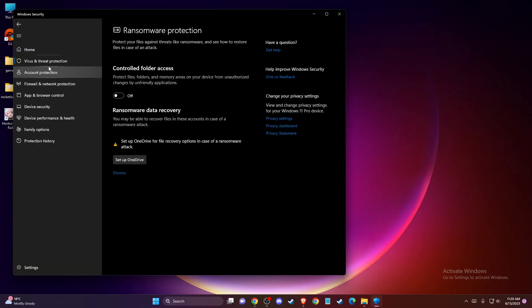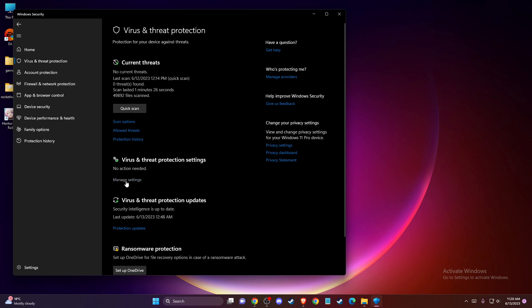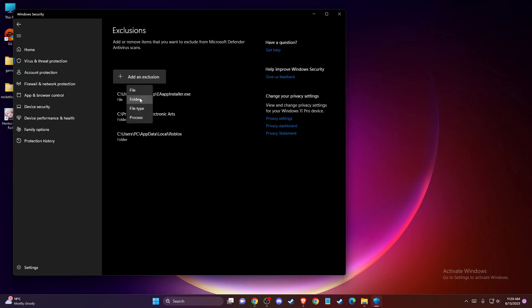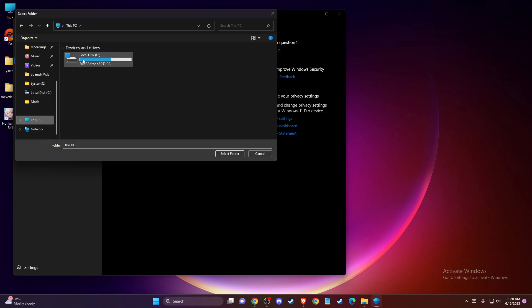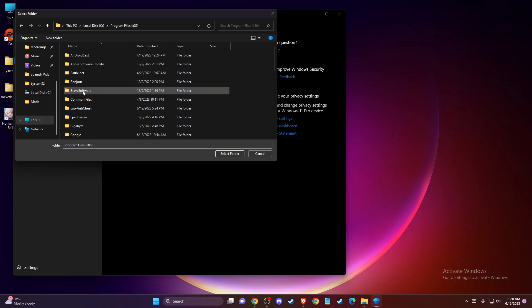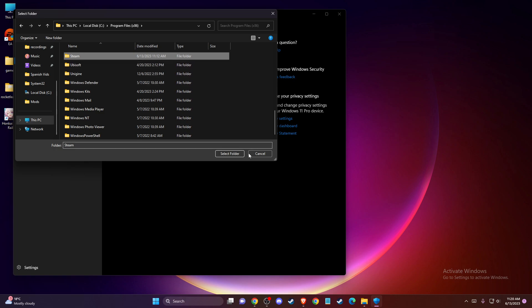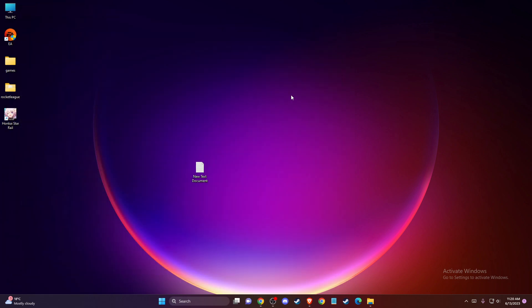Then press add or remove exclusions again, and press add an exclusion folder. What you need to do is find your Steam folder — usually it's on disk C in program files (x86) — and add it there. After that, check if the problem persists or not.